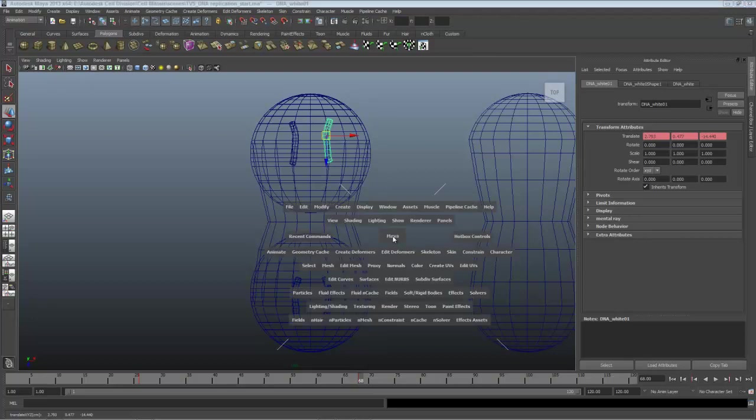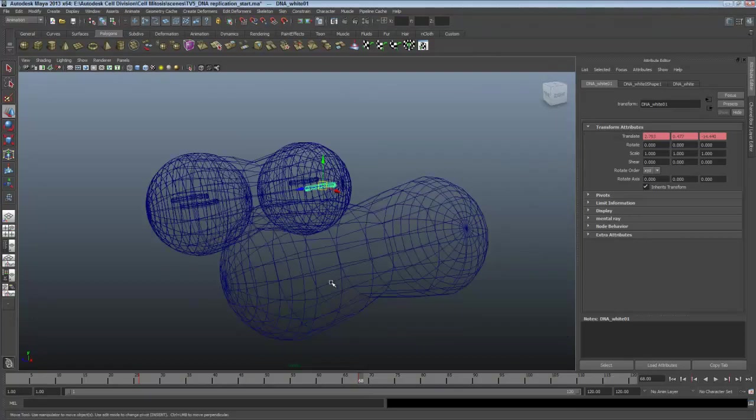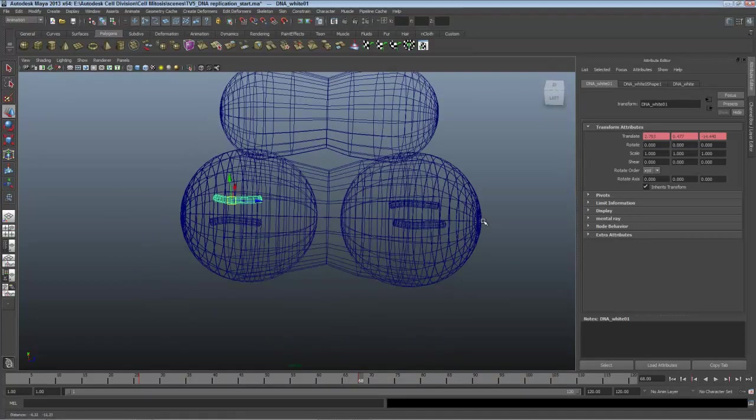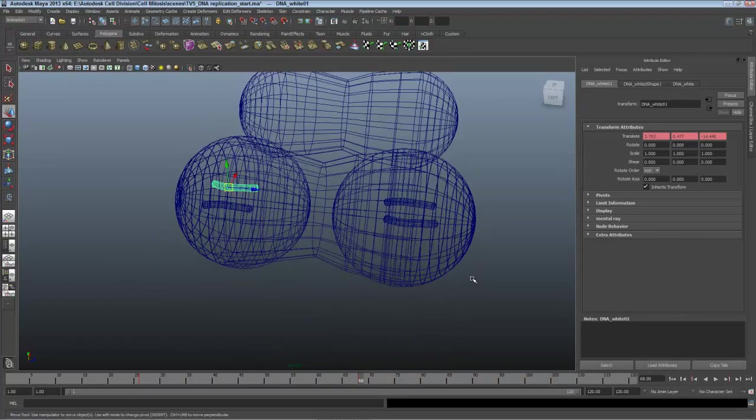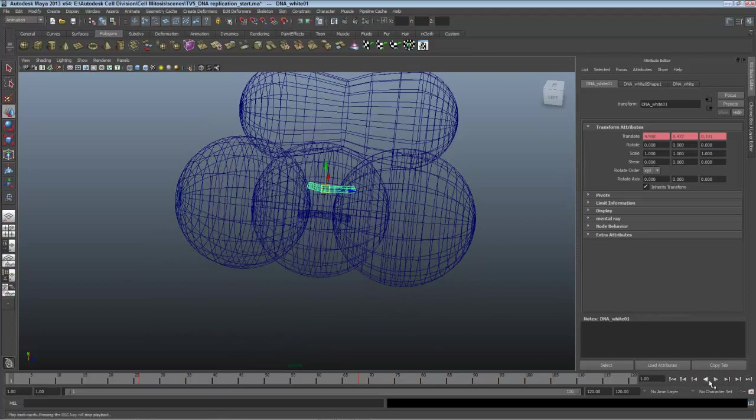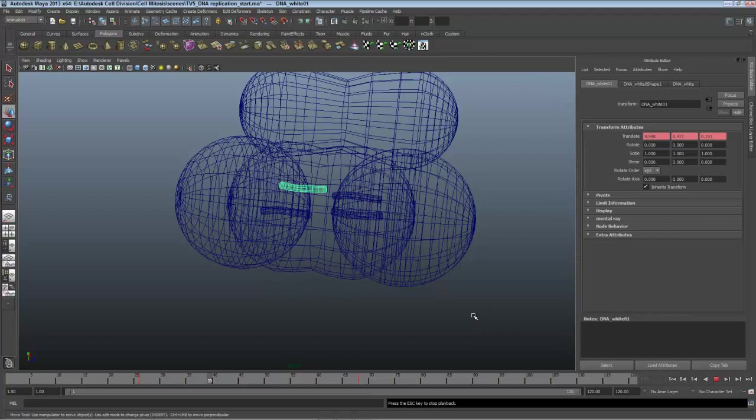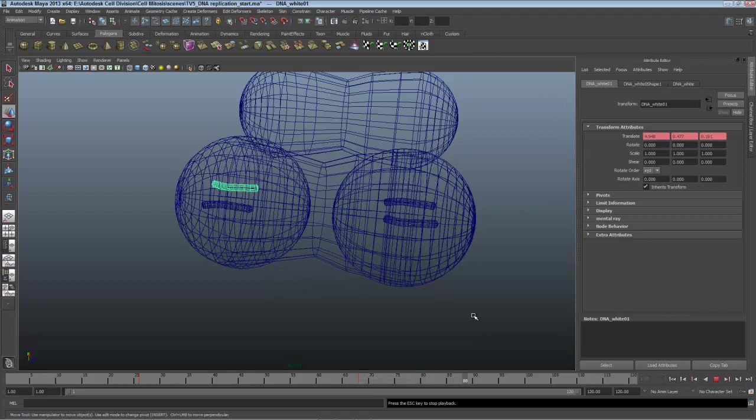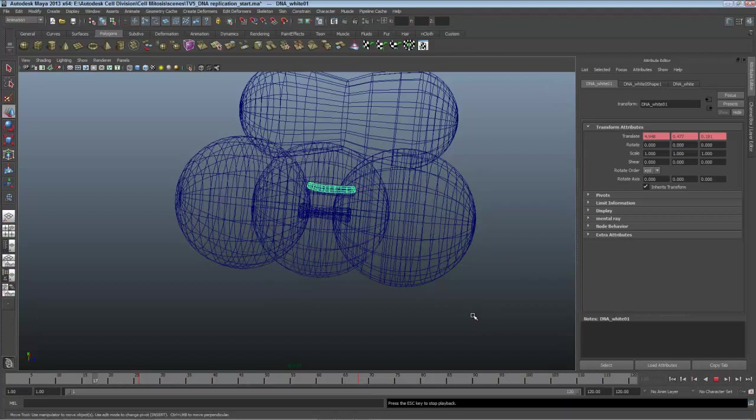I'll check this out in a perspective, seeing how it looks by spinning around, holding Alt on the mouse wheel to tumble. Go back to frame 1 and play that animation. There's the replication and the DNA moves into place as part of mitosis.